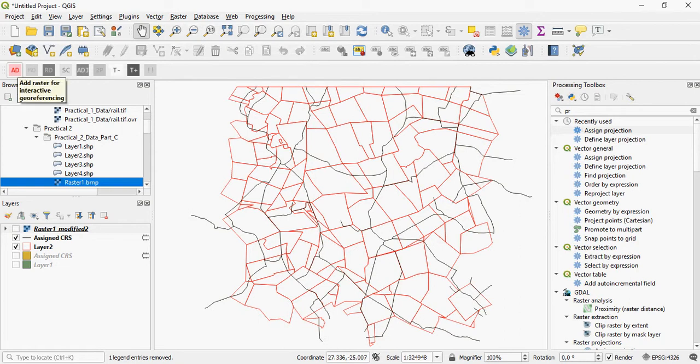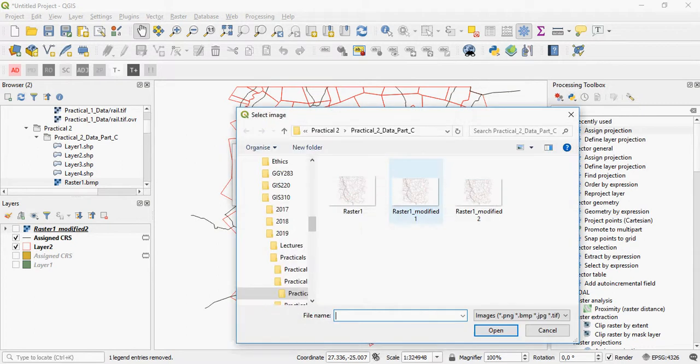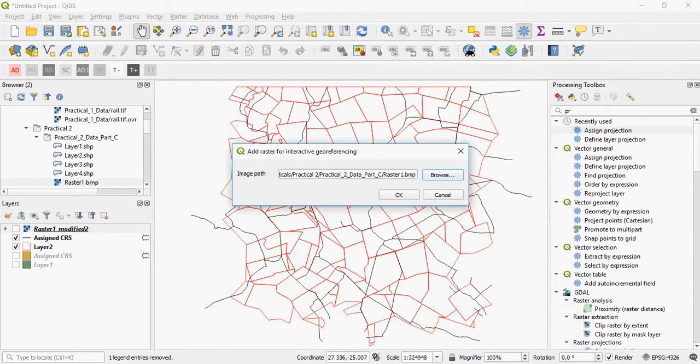So you will have to add your image through the plugin. You browse to your root folder where your image is. And it's very important that your screen is zoomed to the extent that the raster must now fit into. That's why I zoomed to the boundaries, the farm boundaries and the roads beforehand.